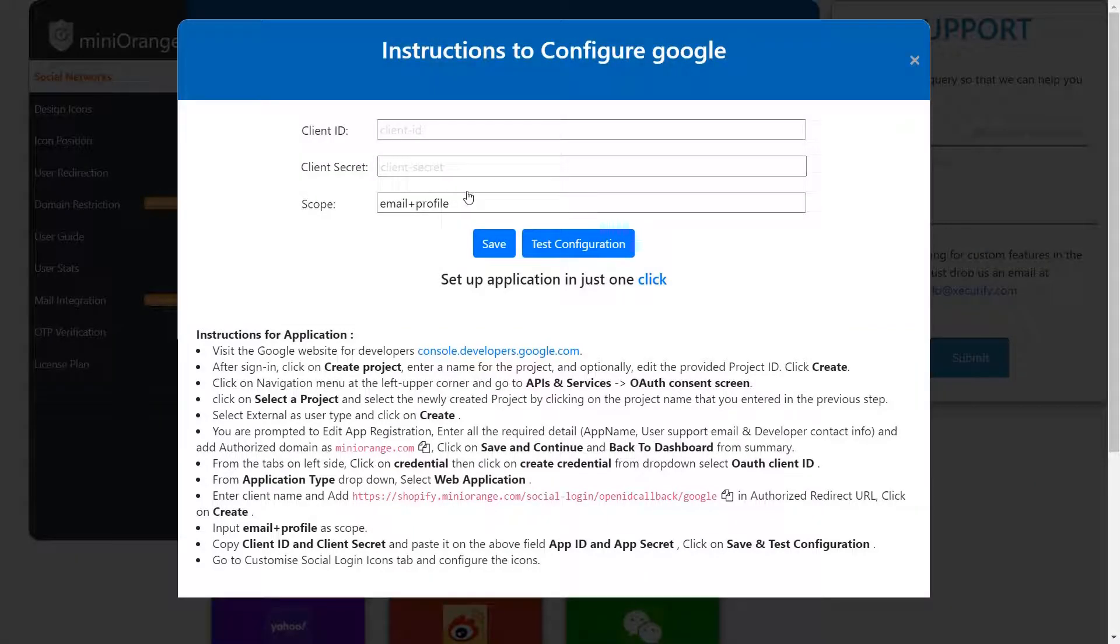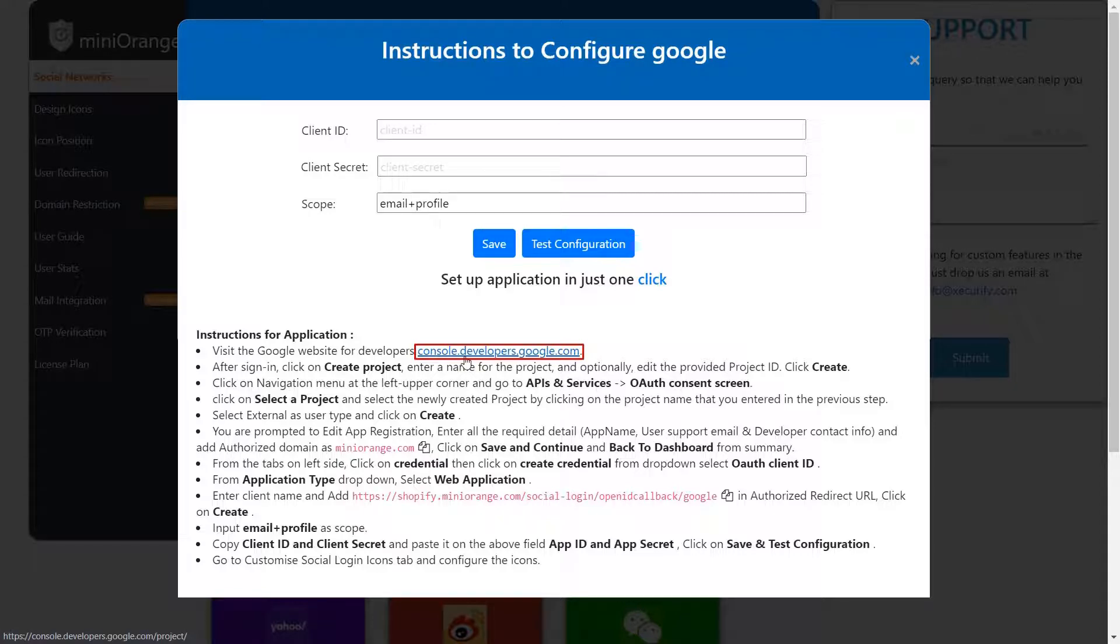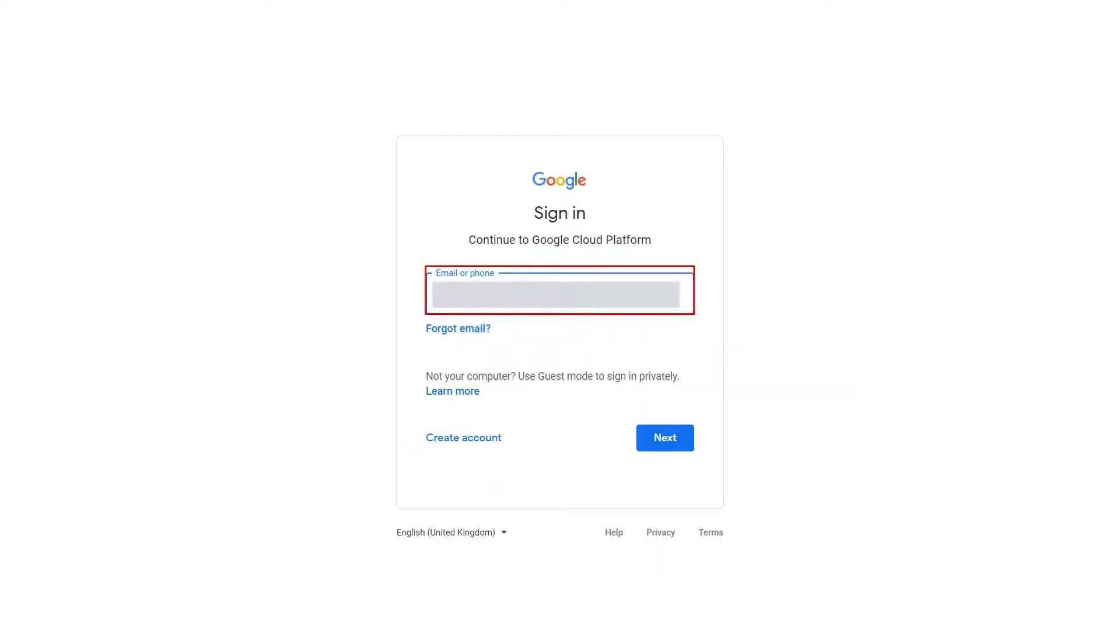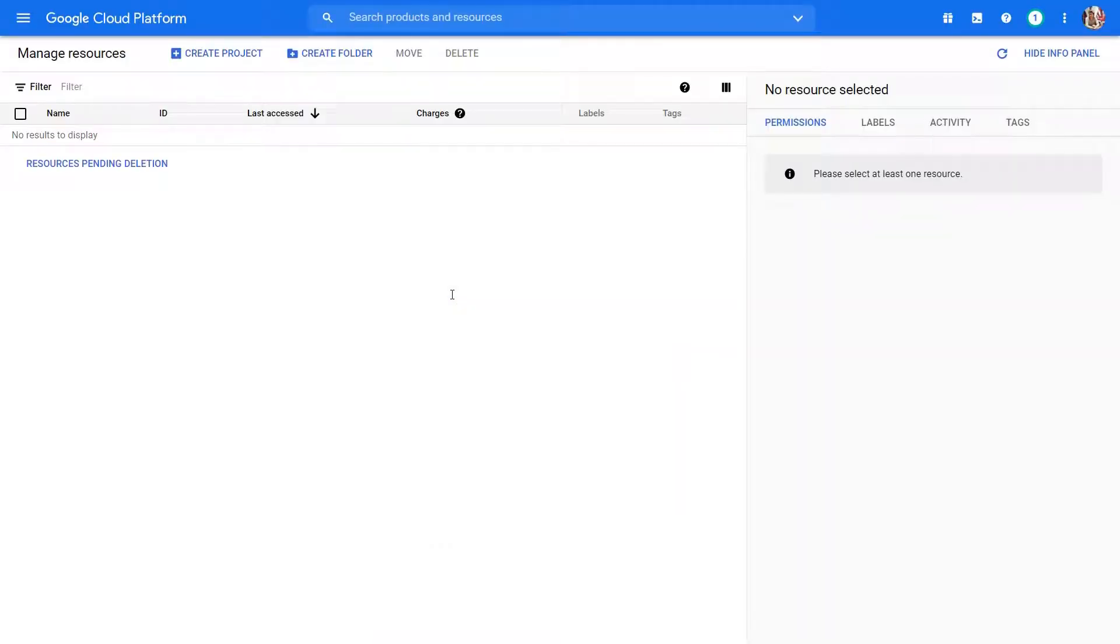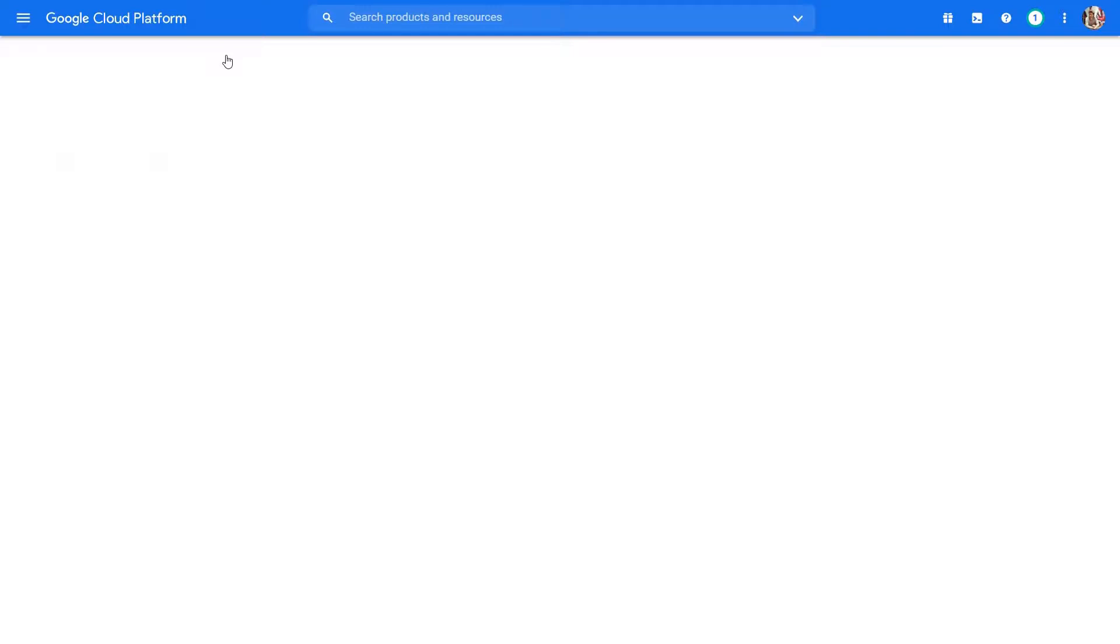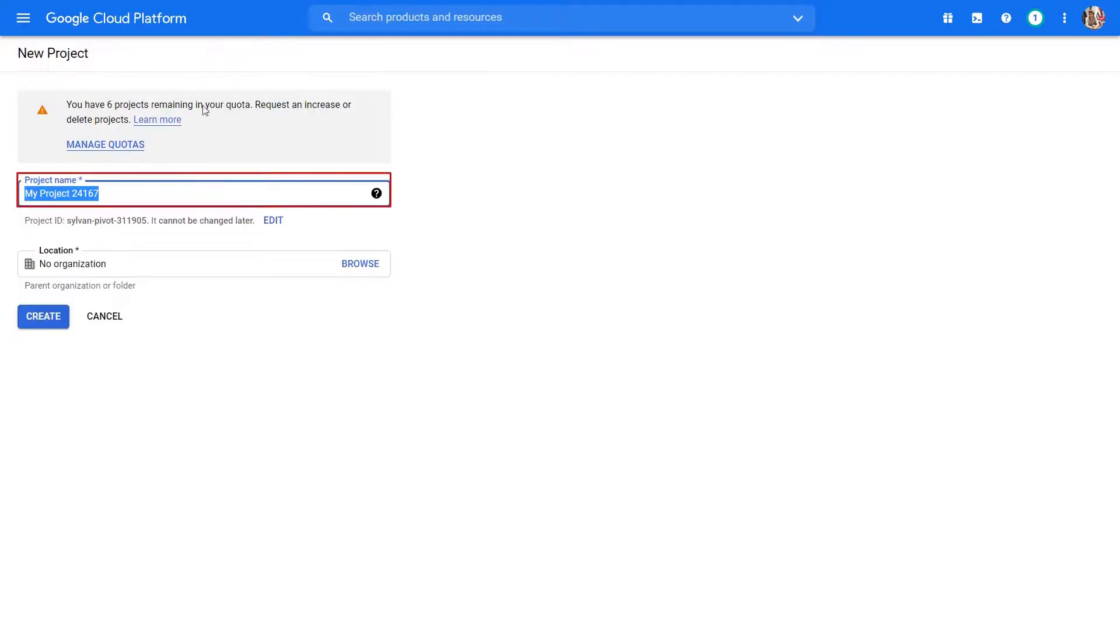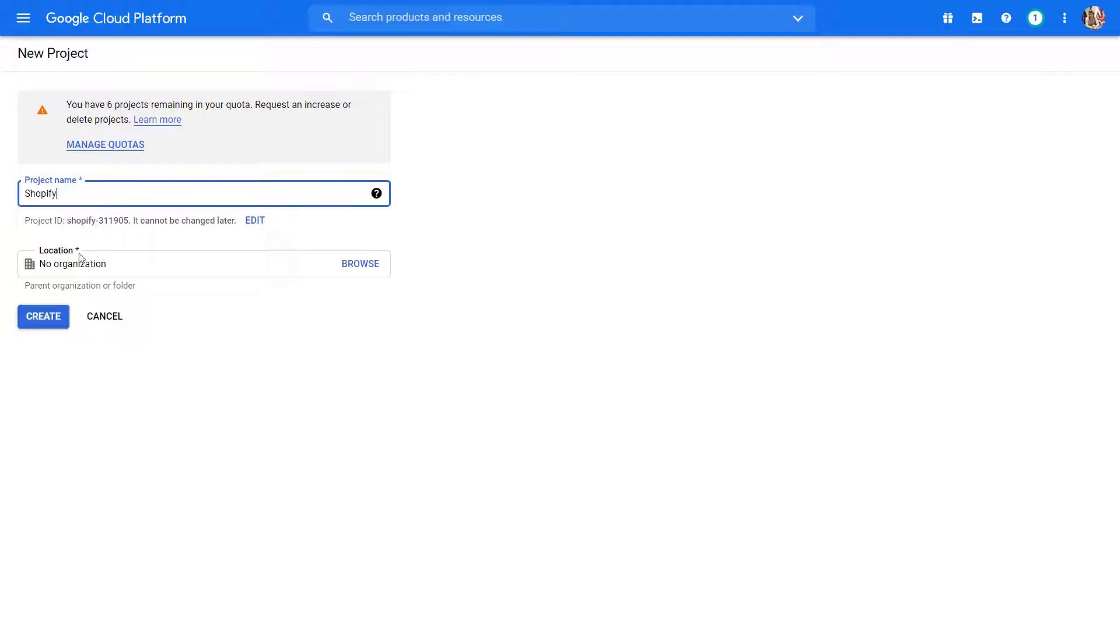Go to Google Developer page by clicking on the link provided on Instructions page. Log in to your account. On Google Developer Platform click on Create Project. On New Project page enter your project name. Click on Create button.